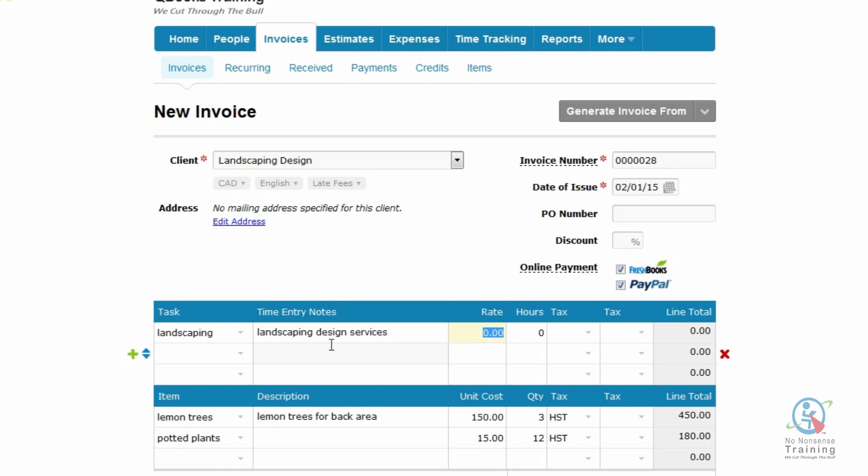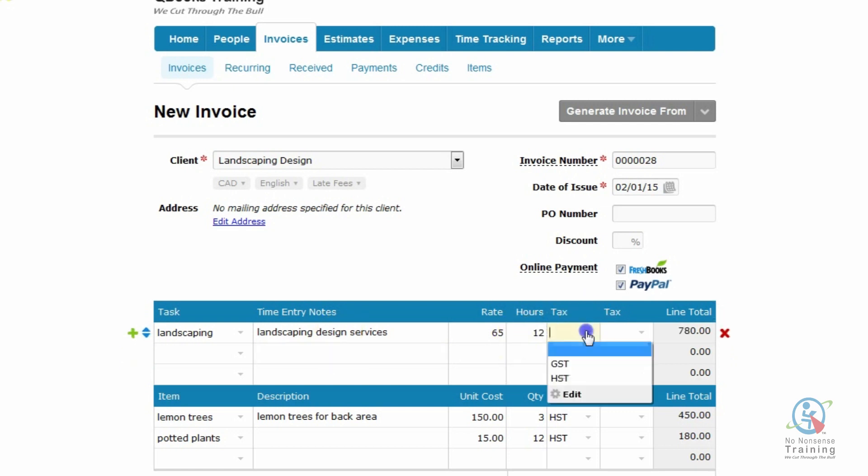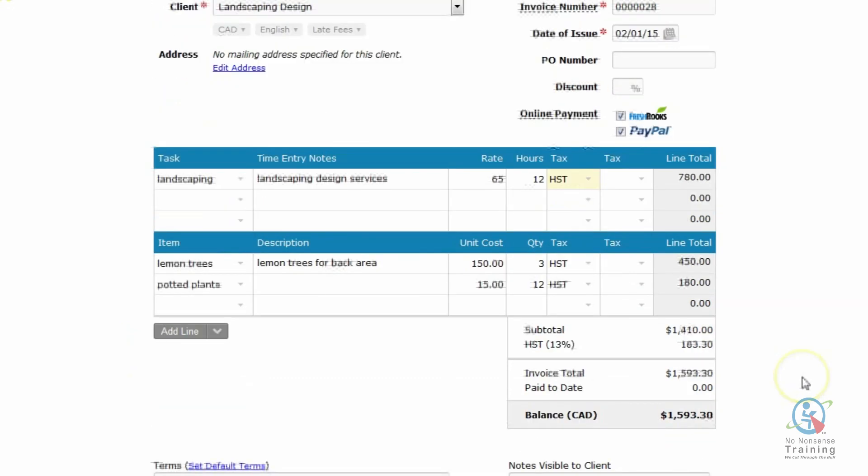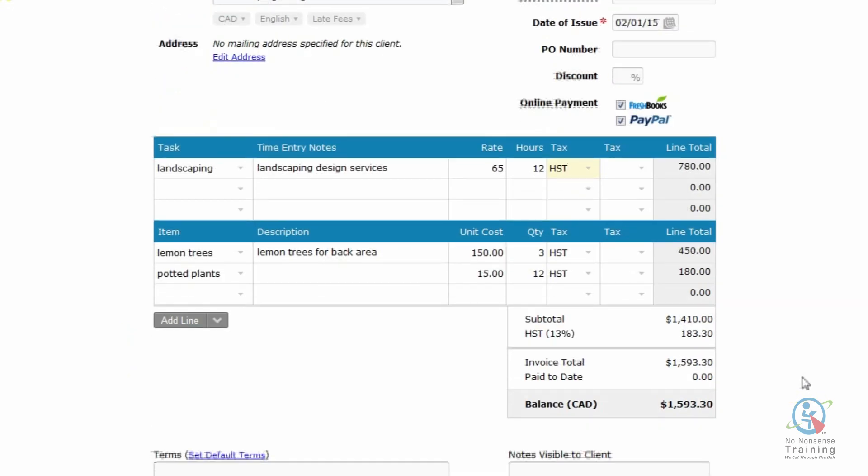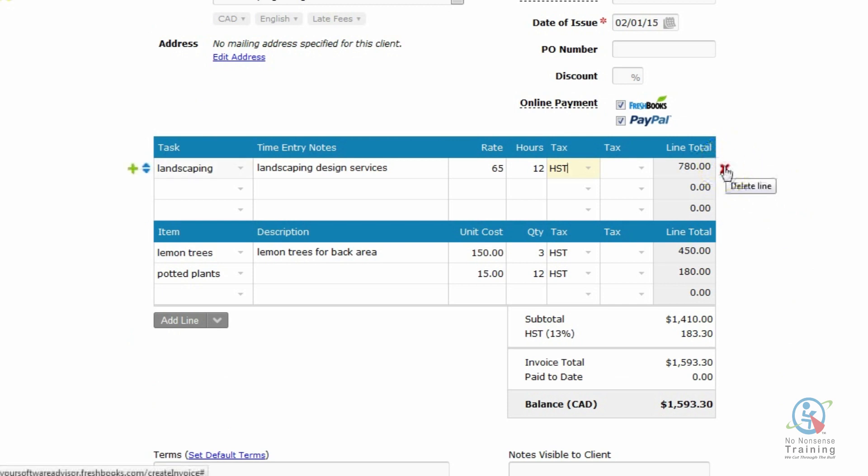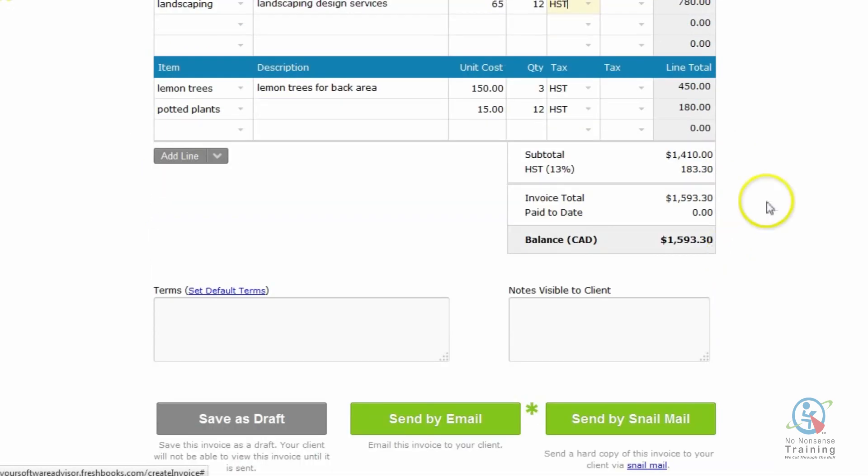And I'm just going to put Landscaping Design Services. And my rate was $65. And I spent 12 hours. Once again, we want the tax. And you'll notice as well, every time I move my mouse, I get a little red X. And if I move my mouse on there, that's how easy it is in FreshBooks if you need to go and delete a line. There we go. There's our subtotal. And we have our taxes. And we have our balance.